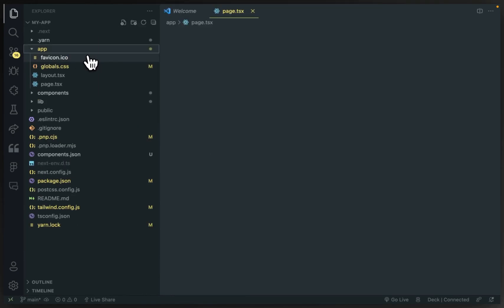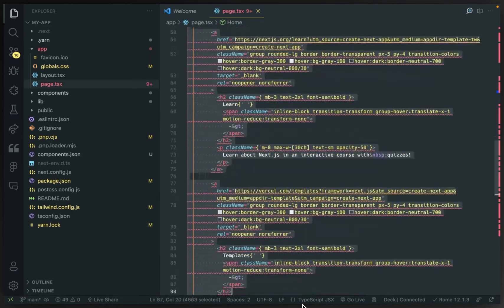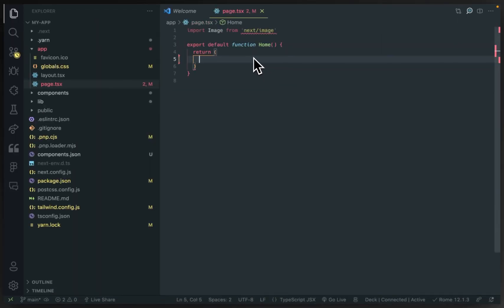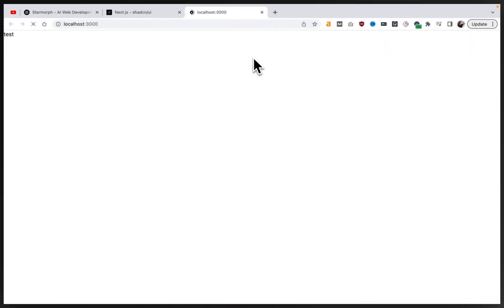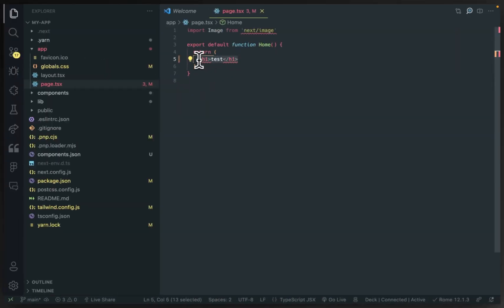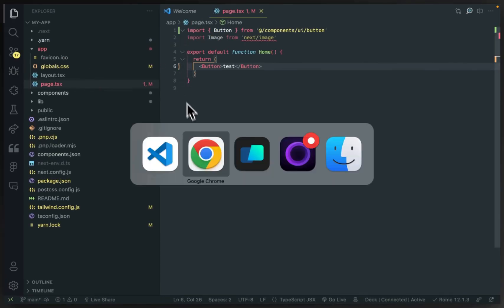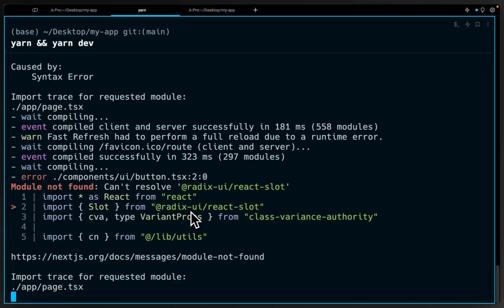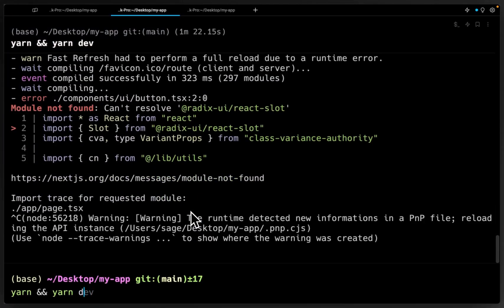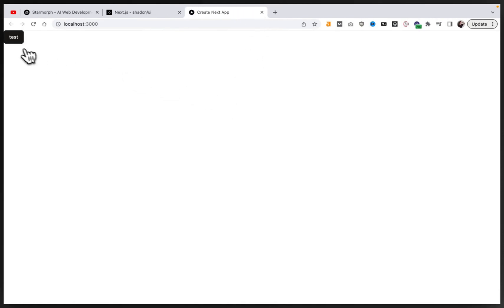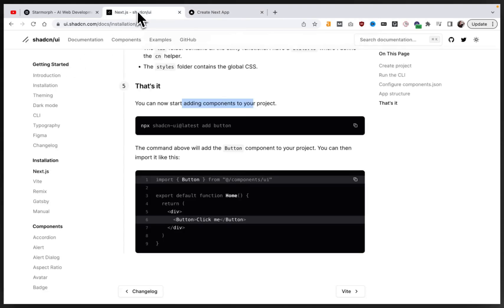Now let's open up the code and put the button component in just to demonstrate adding a basic component. We'll go to the template we have here and delete everything that's already there so we have a blank page. Now let's add in the button component we just installed through the CLI. We need to rerun the installation, as there are new dependencies for the button component — or maybe it just needs a restart. Either way, we'll start it back up. Now we have a button component.